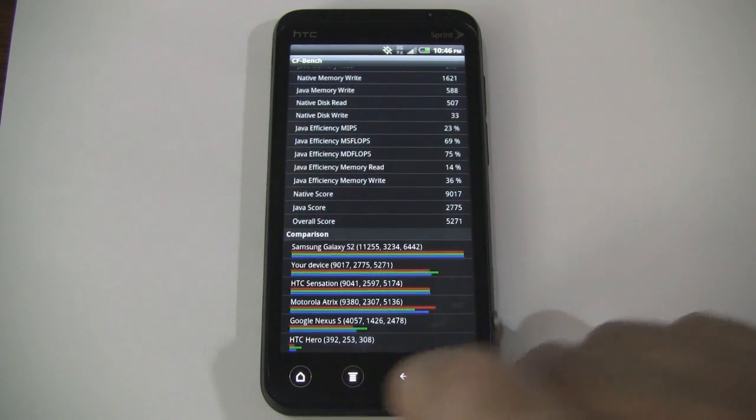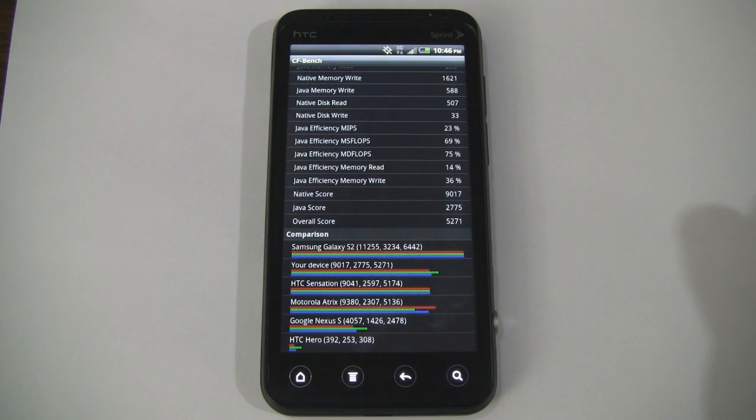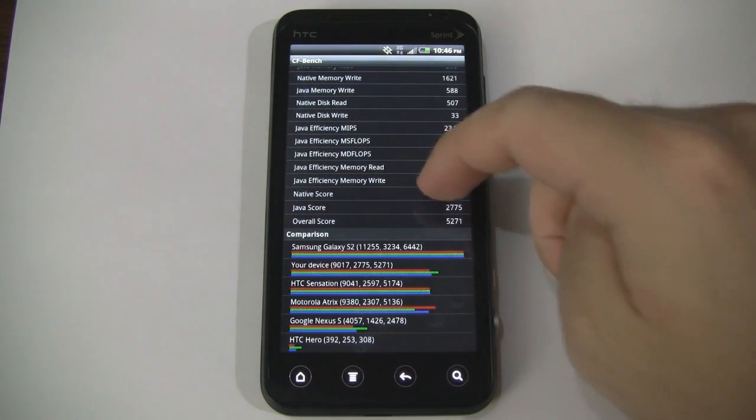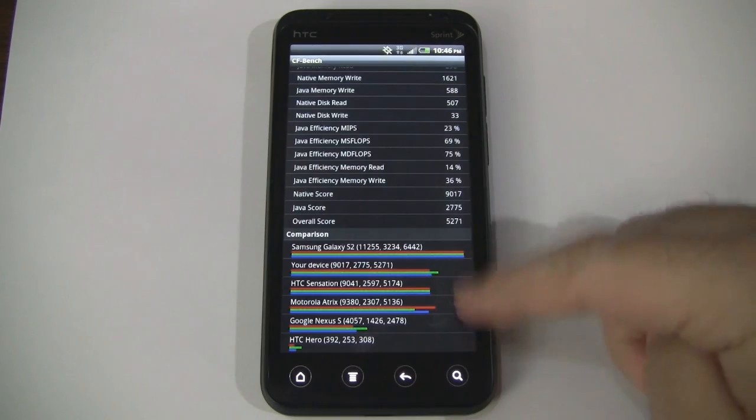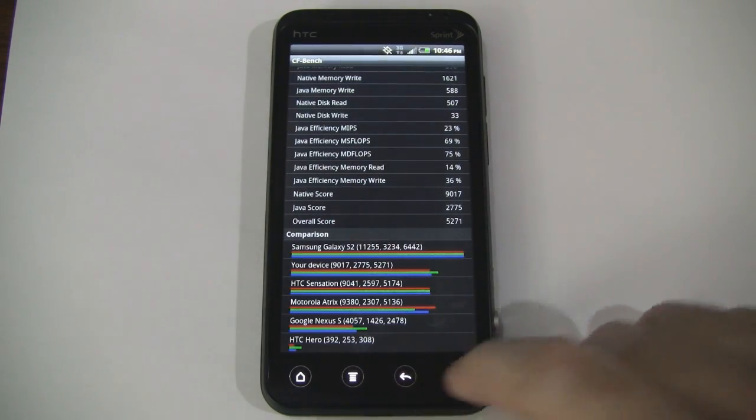Of course there's a Nexus S down here, but that only has a single core processor. So just for comparison's sake, you can see that on a graph down here.